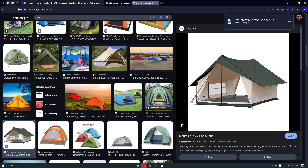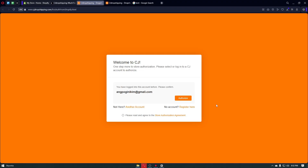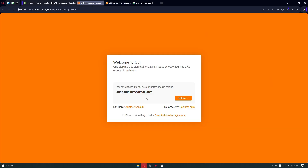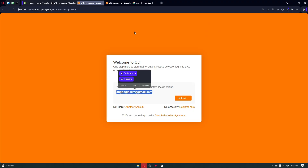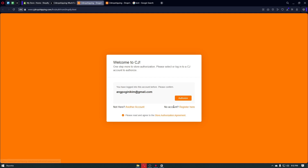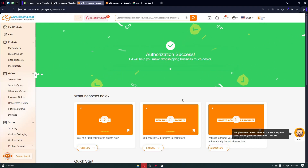Navigate back to our Shopify account and click the Install button — this will install CJ Dropshipping into our Shopify account. Since we're already logged in on the same browser, all we have to do is click the Authorize button. Make sure the Gmail you are using matches your CJ Dropshipping account, then select the store authorization agreement and click Authorize.